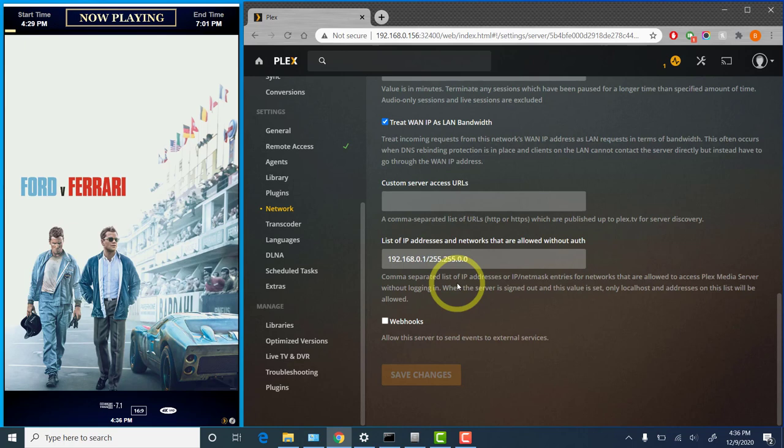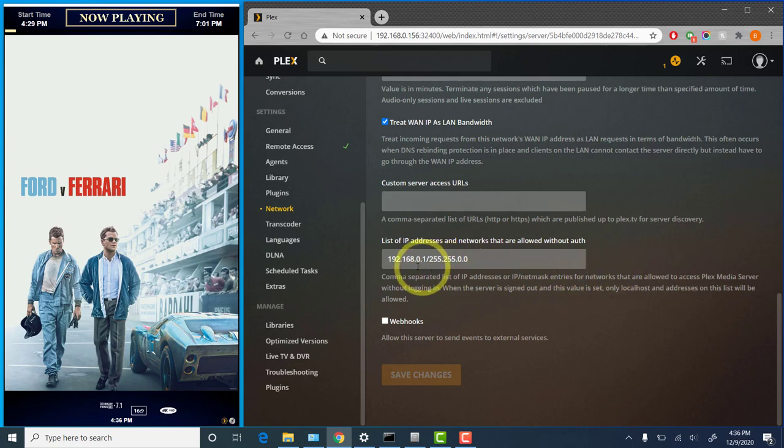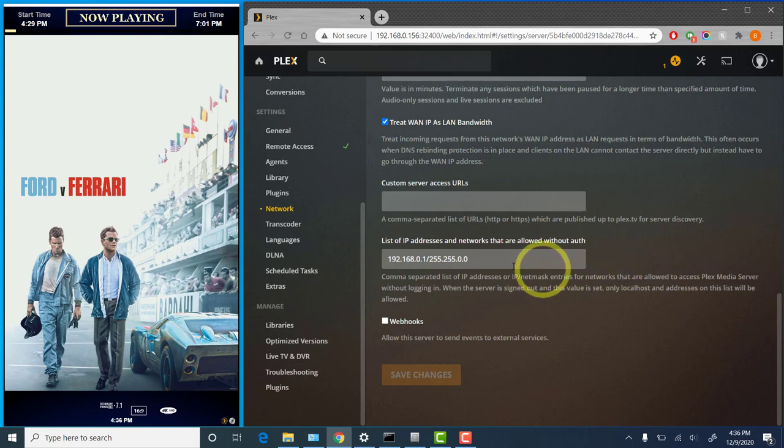The example you see here, 192.168.0.1 slash 255.255.0.0. That will allow any device within the 192.168 range to connect. So if your movie poster PC has a variable IP address, that's a good way to configure that. If you have a static address assigned and you know what it is, you can simply put that individual address in there.